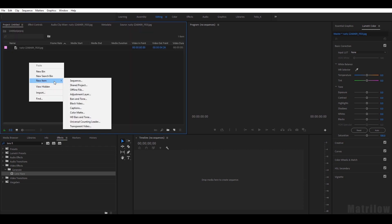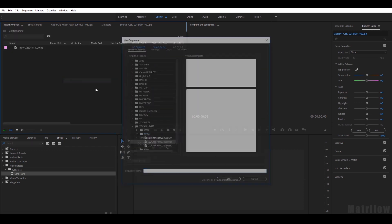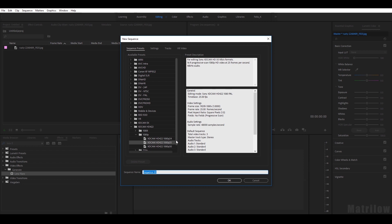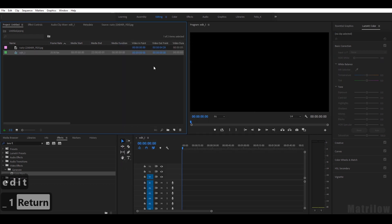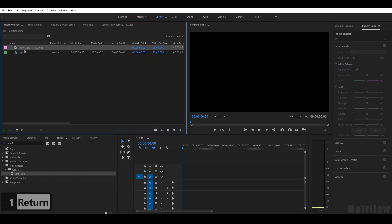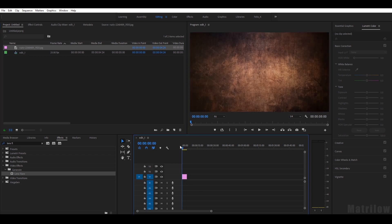Now I'll just create a sequence, Full HD, call it Edit One. That's my sequence now and I'll just drag the texture in here.